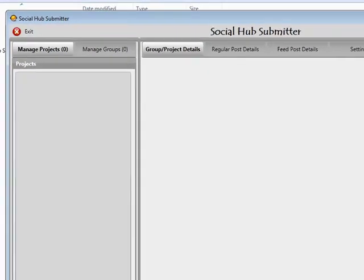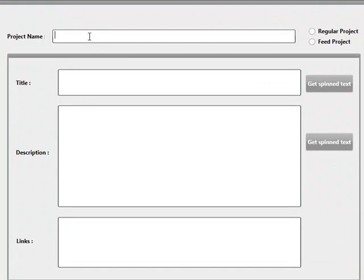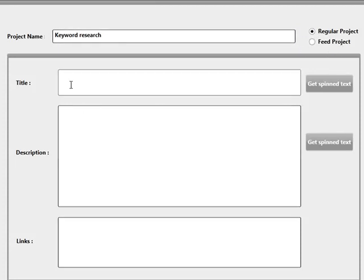So without further ado, I'm going to start by adding a project. I'm going to name this project Keyword Research. I'm going to choose a regular project. We can also choose feed projects as well — I'll be taking you through this later on. Now I need to add a title, a description, and also the links I'm looking to promote.